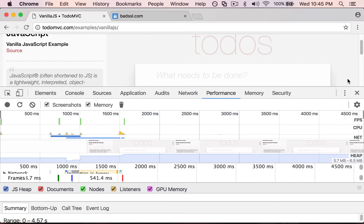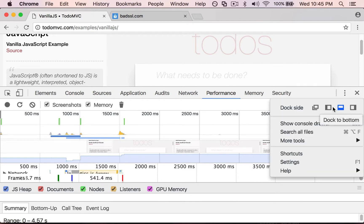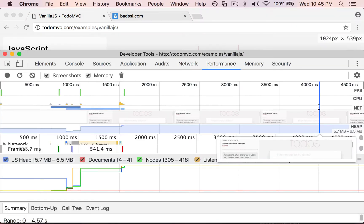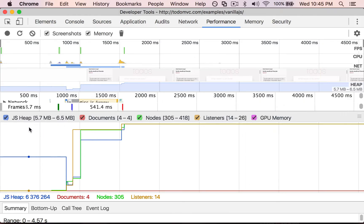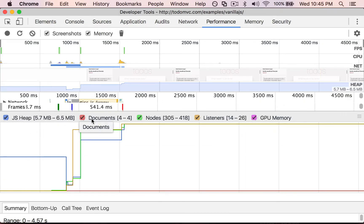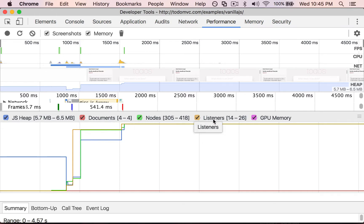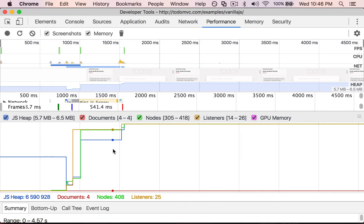This is a pretty small window here, so let me make this full-size. There's all kinds of information about the JavaScript memory usage, the number of documents being shown at that time, the number of nodes, the number of listeners, and memory. So this is a pretty advanced feature.